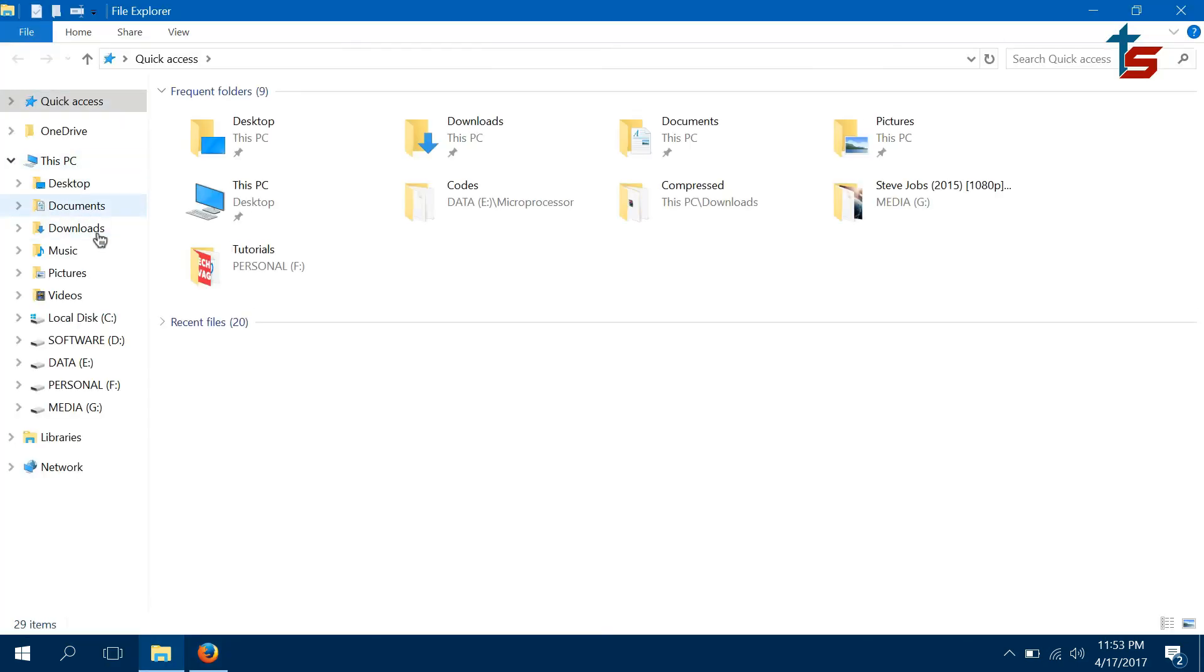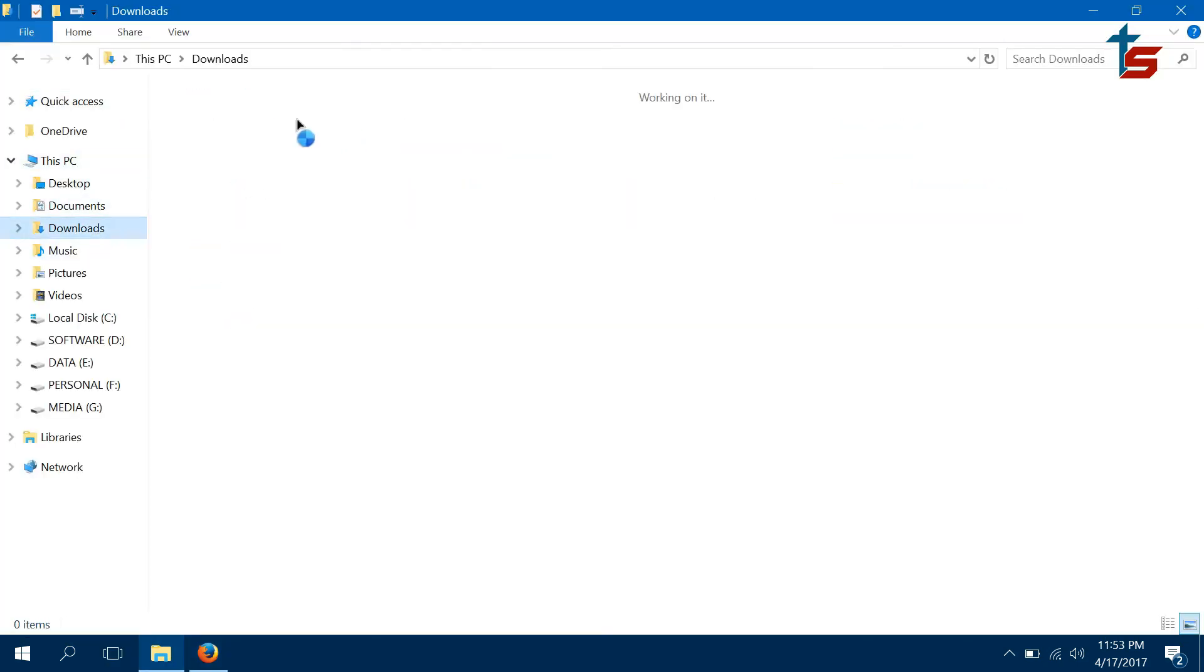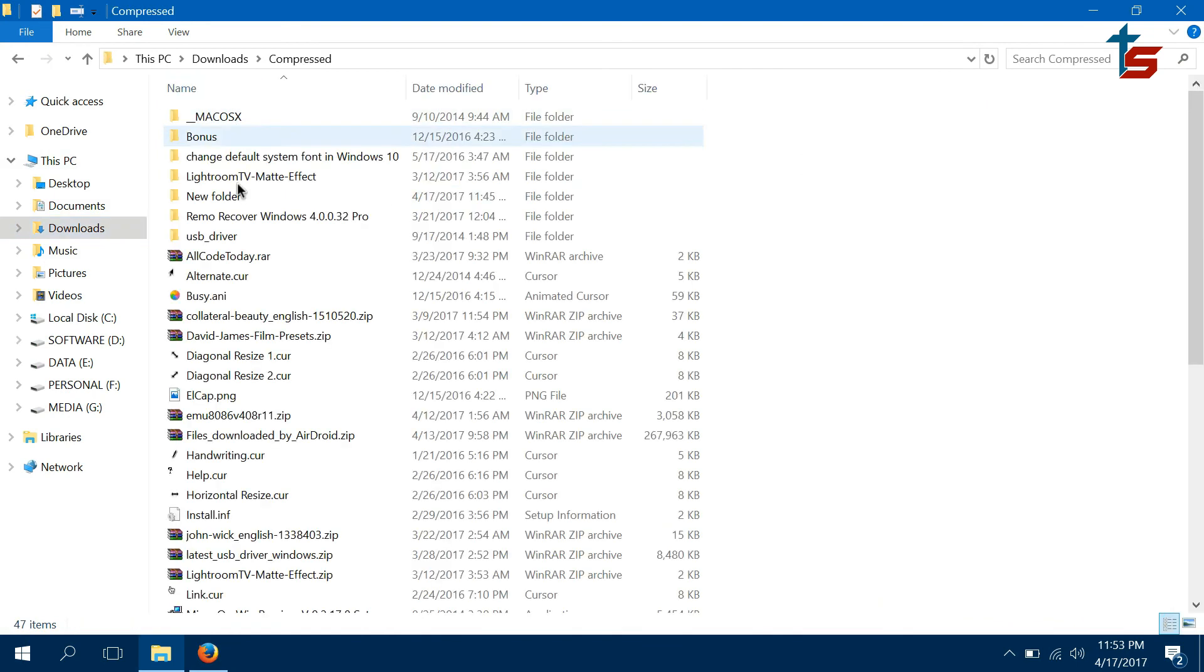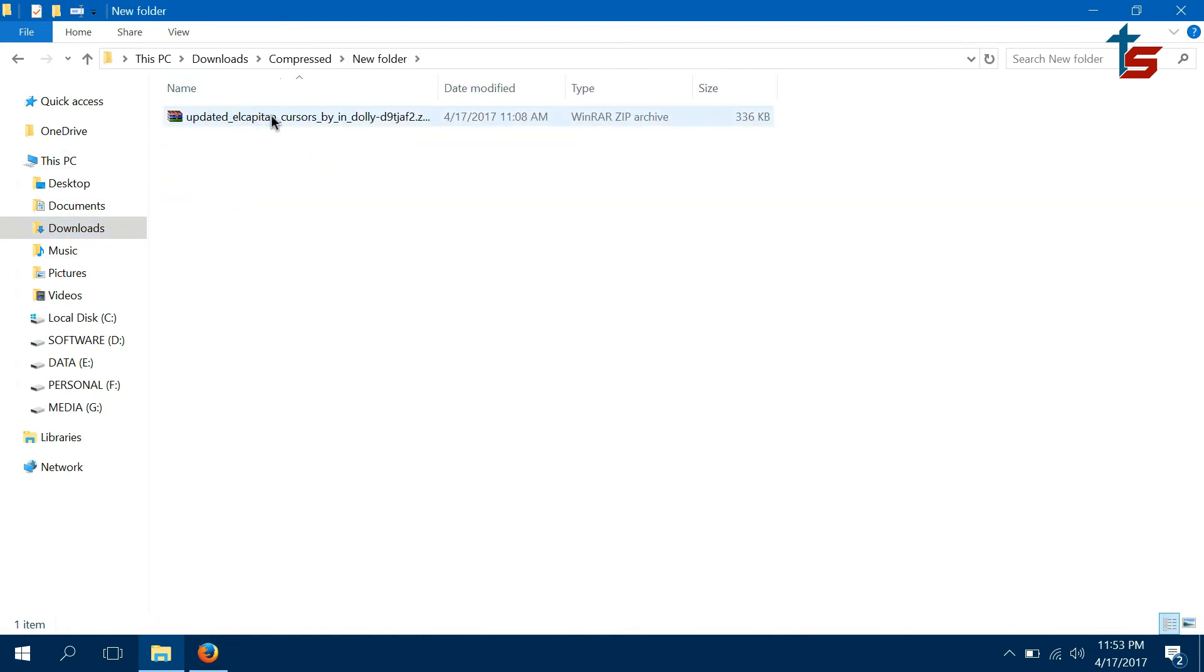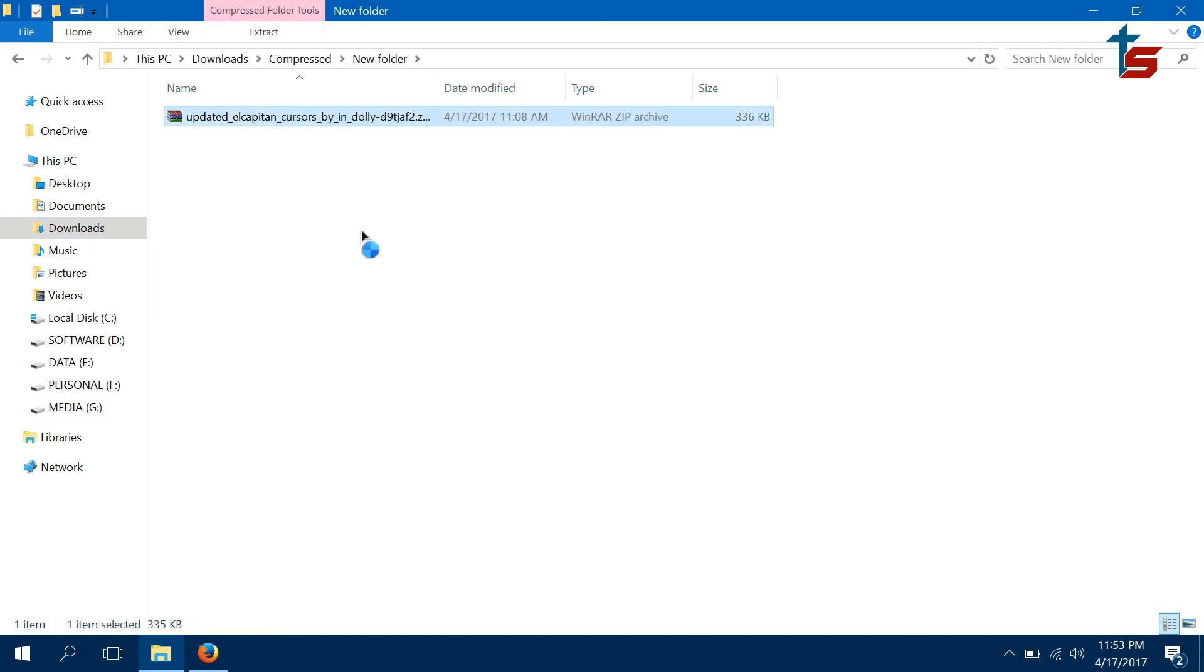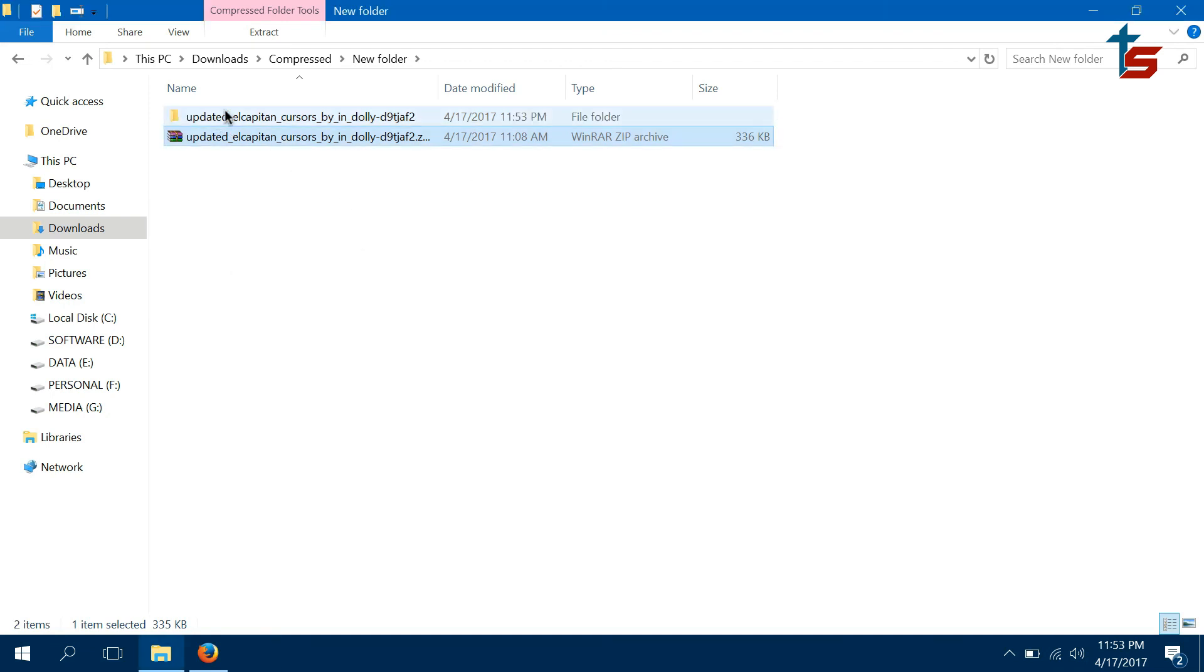After you have downloaded the zip folder, you need to extract it. So let's extract it. After that, what you need to do is click on this install, right click on it, and click install.